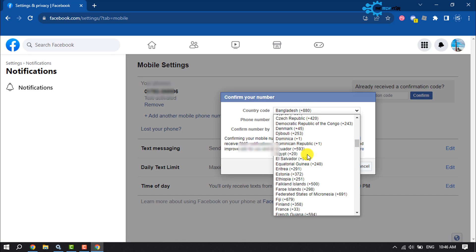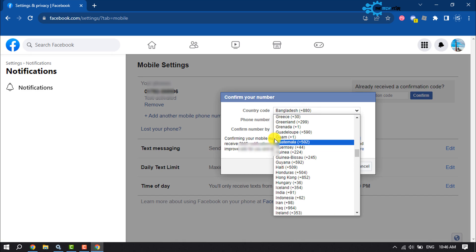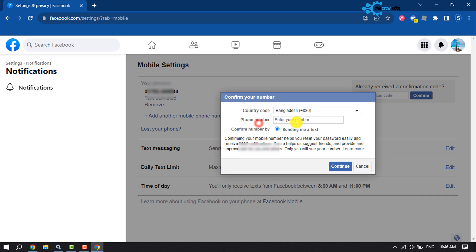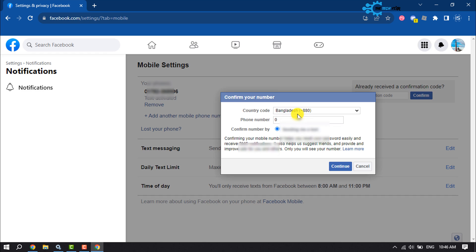Select your country code from the list, then enter your phone number. You have to confirm the new number, so click on Continue.